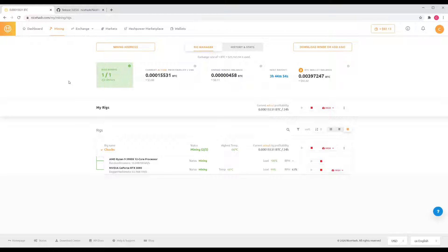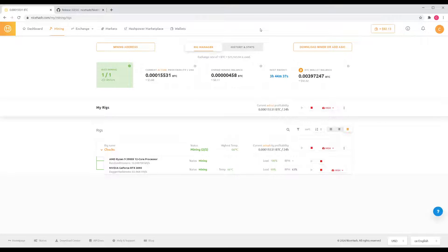If you hit Wallet up here — I prefer not to show mine because it displays my address — that will give you your options to withdraw and deposit to this account. So that's a quick overview and easy install of NiceHash to get you going and started in a very short period of time. This has been MineTime — thank you, good luck, and if you have any questions make sure to comment below.